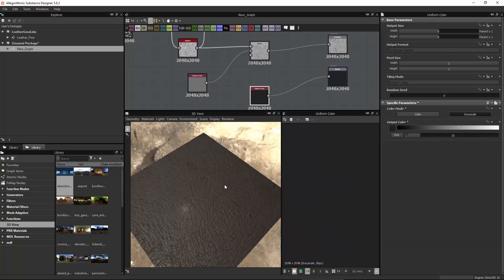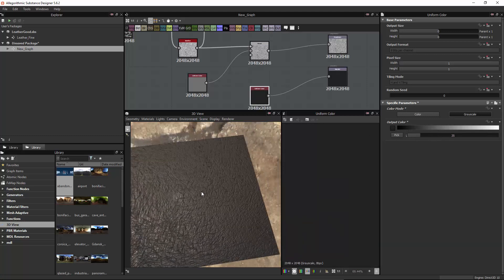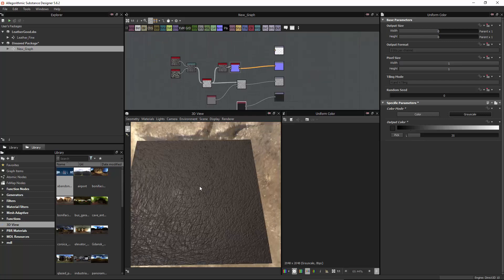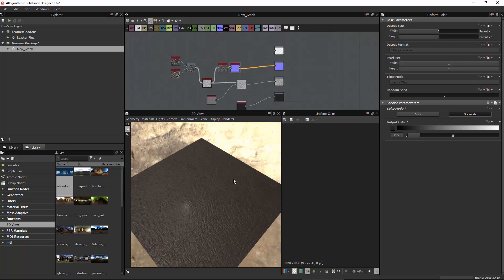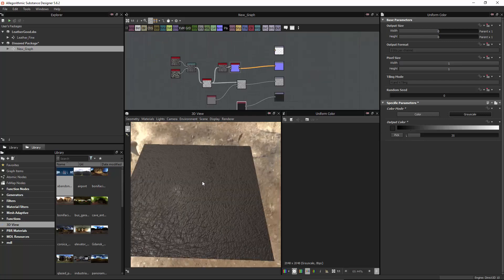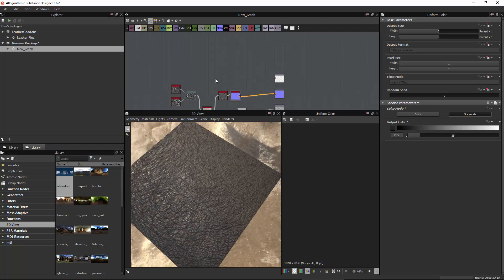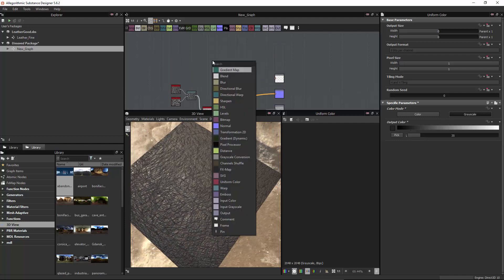I like a little bit of metal but not a lot, so for this I just do a Uniform Color as well. So we have the roughness, the normal, and the metallic done — now what we need to do is the color.